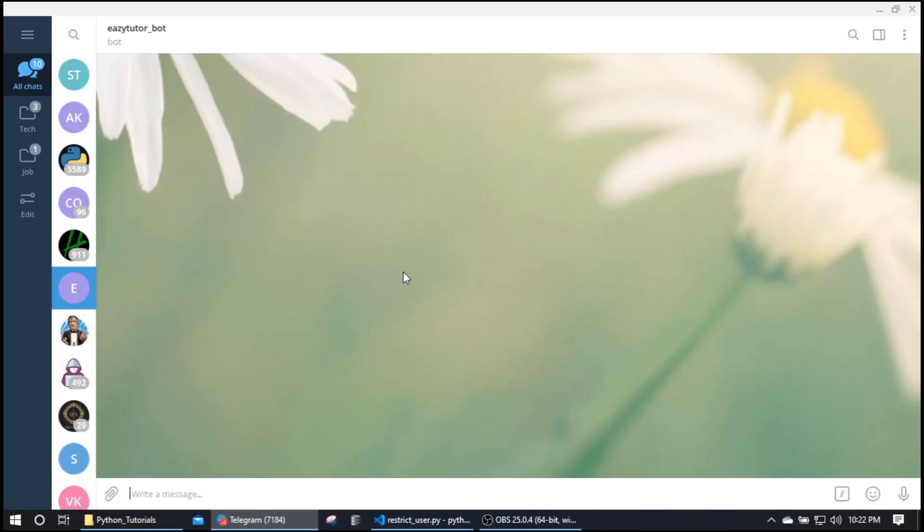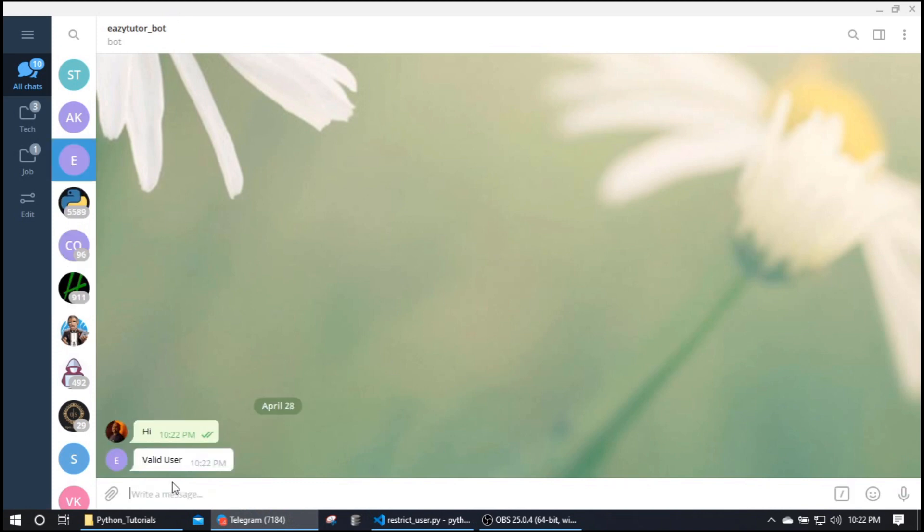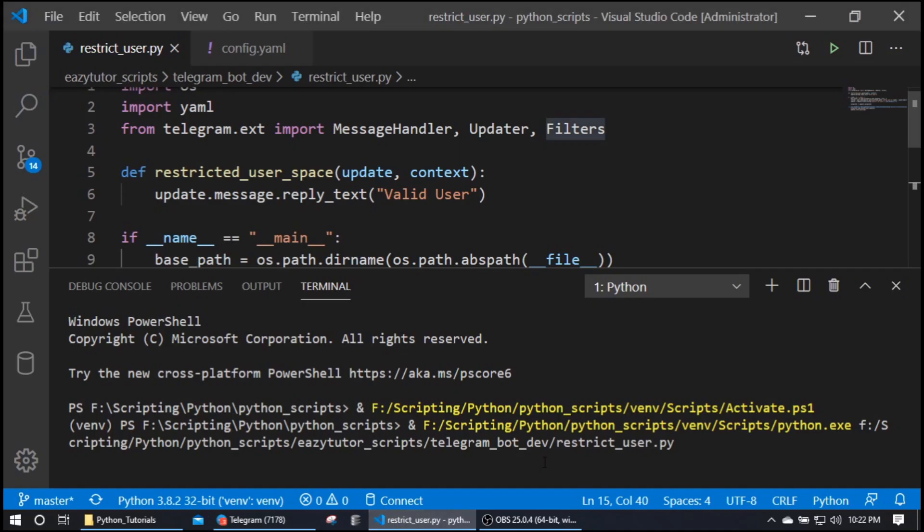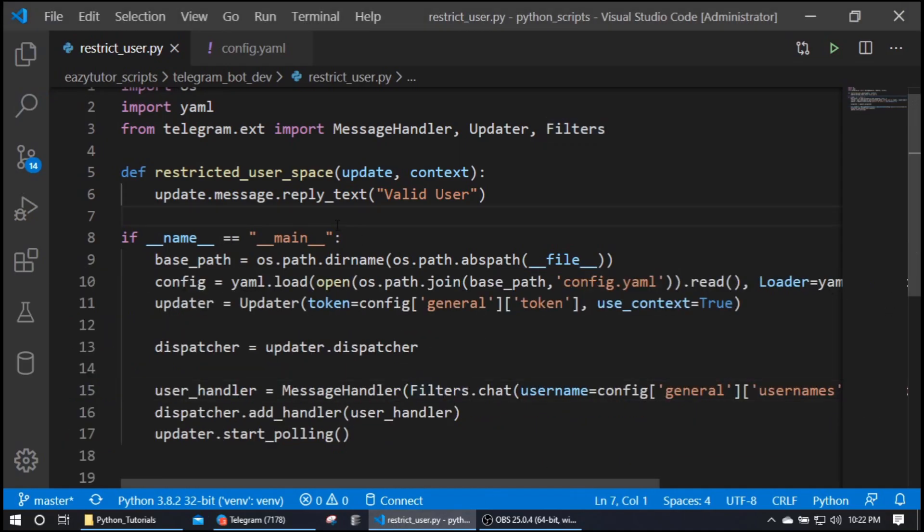So let's test with this. My bot, I'm saying hi, and that's it, valid user. Okay, so this success case is done.